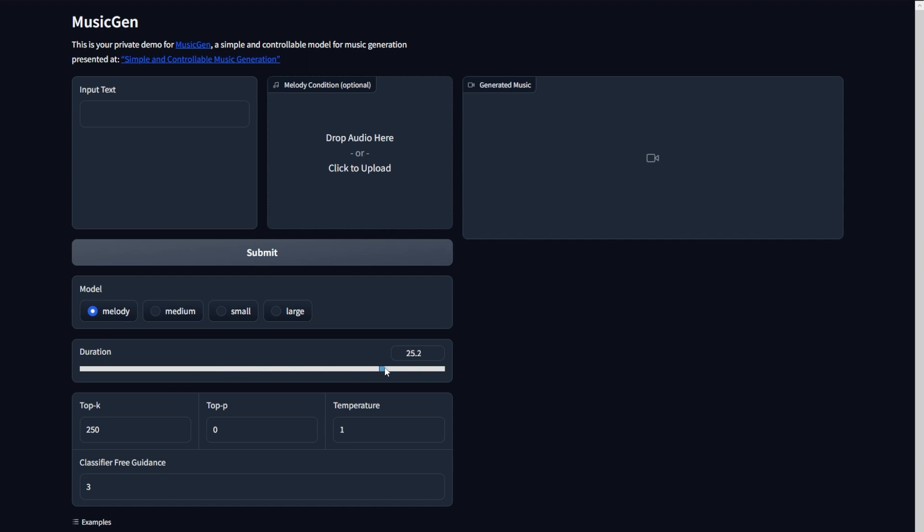Below it, you can change the duration, and as you can see, the maximum duration allowed is 30 seconds. And right below it, you should only care about the temperature tool. Higher temperatures, like 1, make it more creative, and lower ones try to stick to the prompt more. Play around with it, and you'll find out.